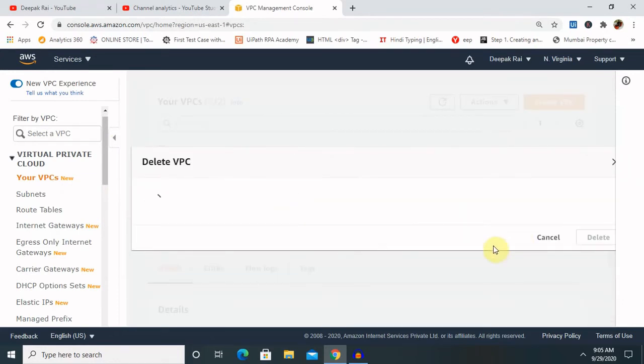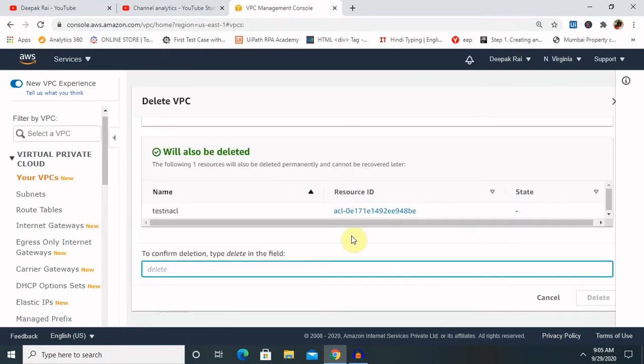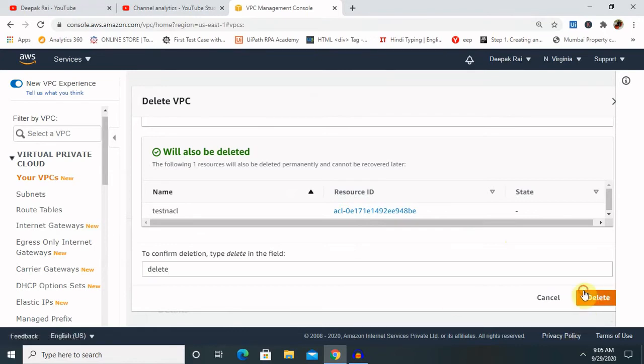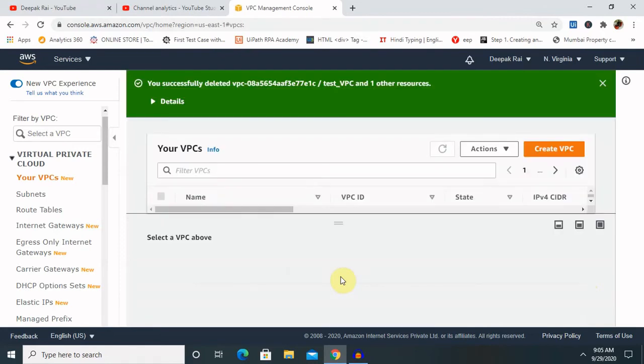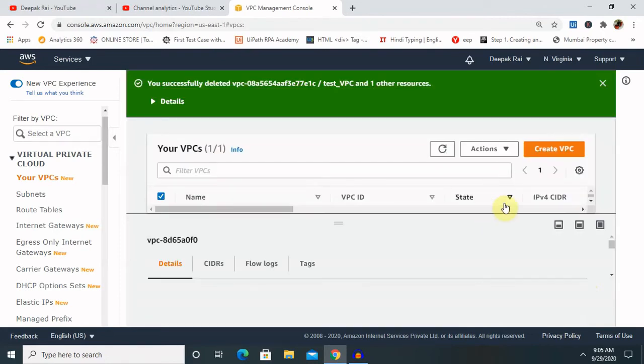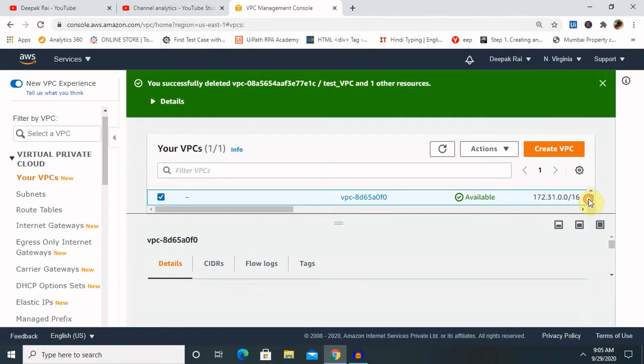So for deleting this, once you'll select, just have to type here as delete. Once you'll write delete and click on delete tab, it will be deleted forever.